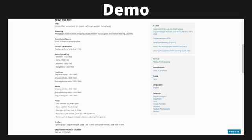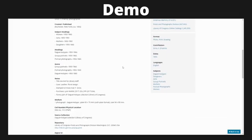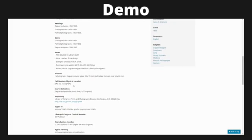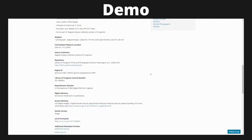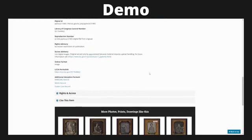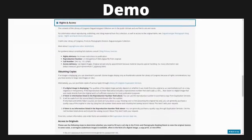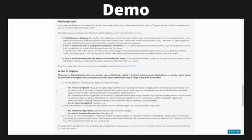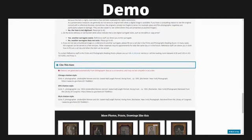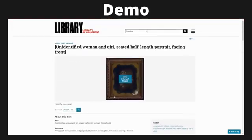It shows you what subject headings are used, where it was created, who the photographer was, and in particular the call number and physical location of this daguerreotype. This is useful if you find yourself at the Library of Congress and would like to see the physical object — a librarian can use this information to find it for you. When you scroll further down, it has information about rights and access, how to obtain copies, how to access the originals, and it also provides the citation for this object in three main citation styles in case you need to reference it for research.